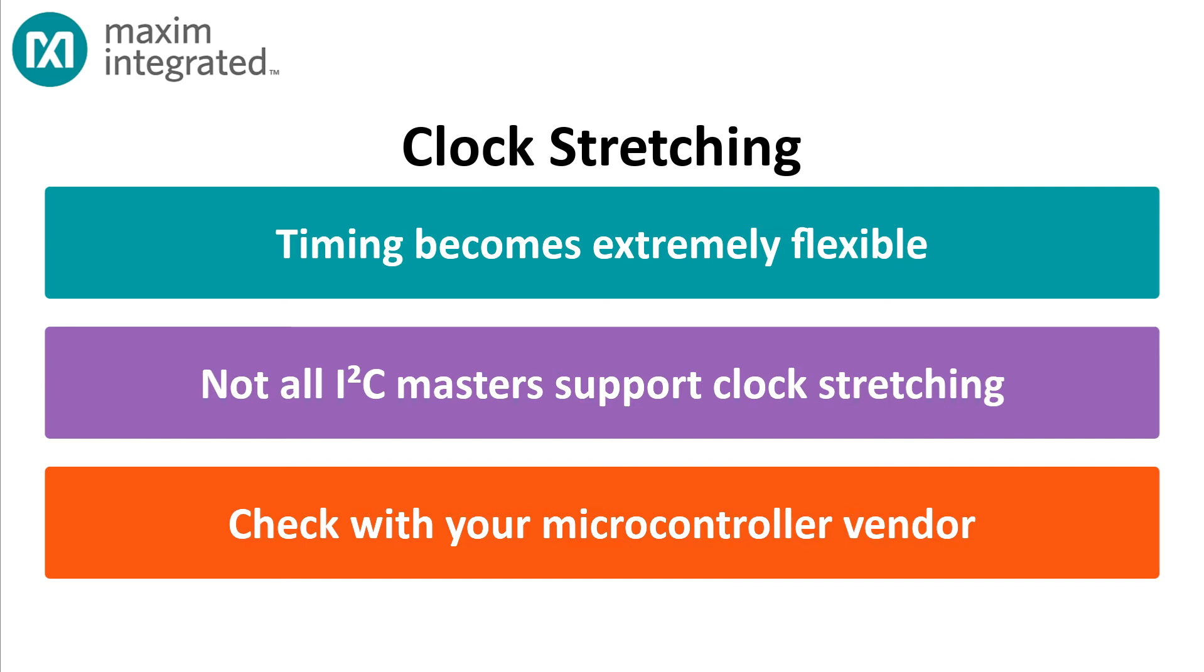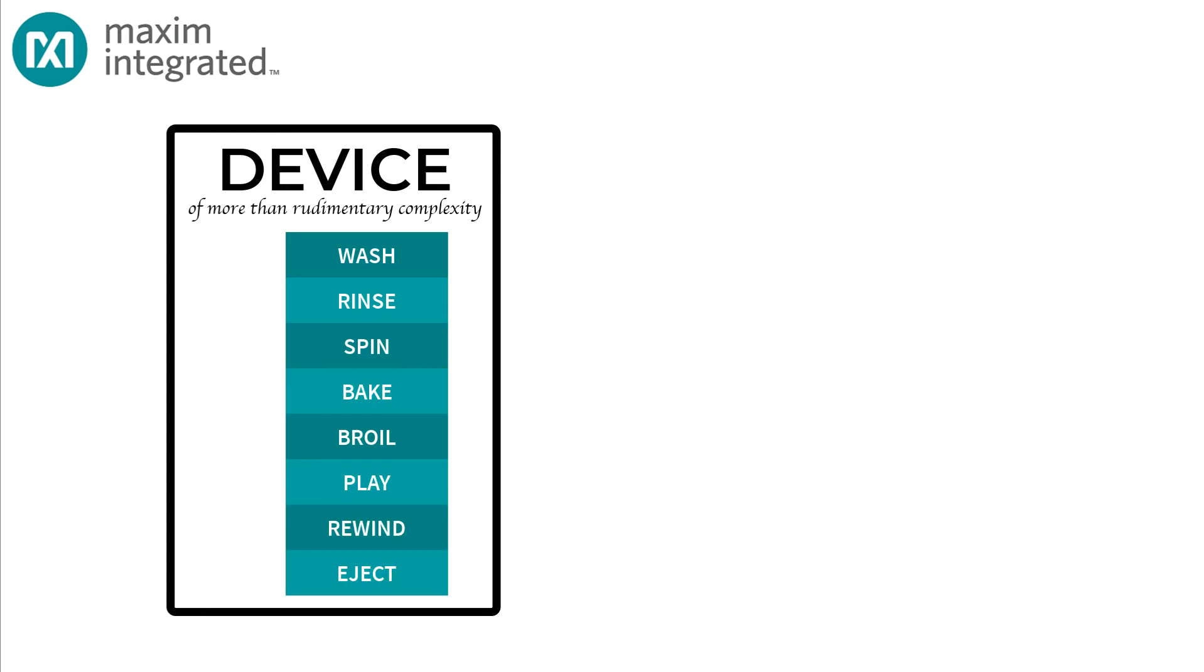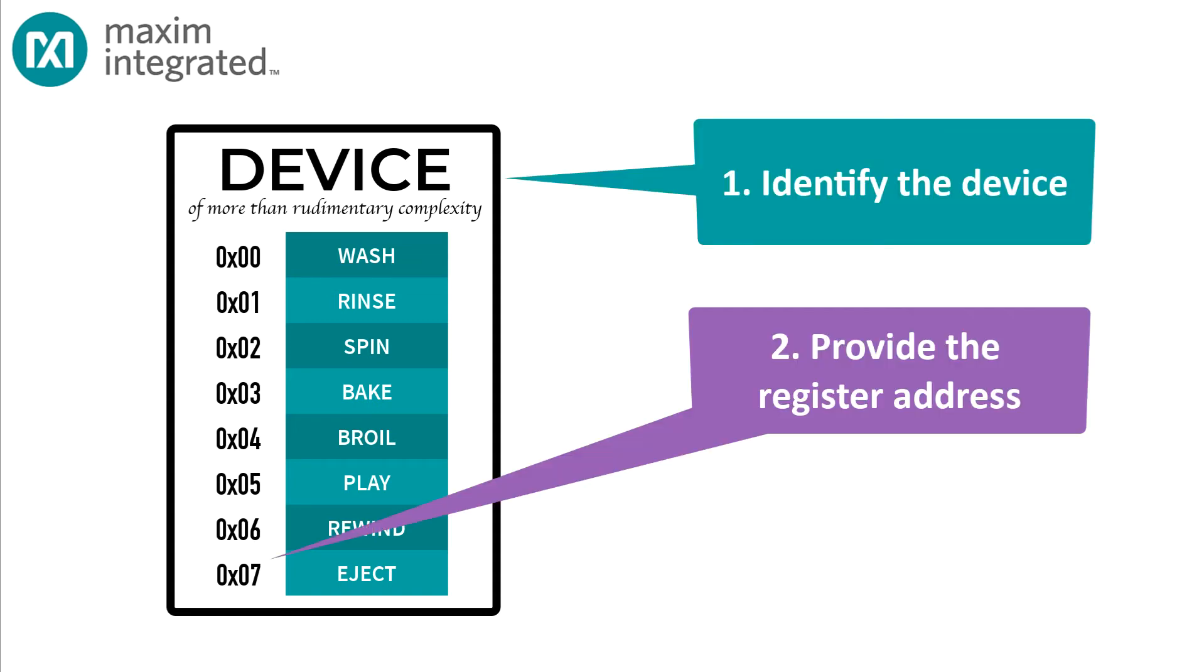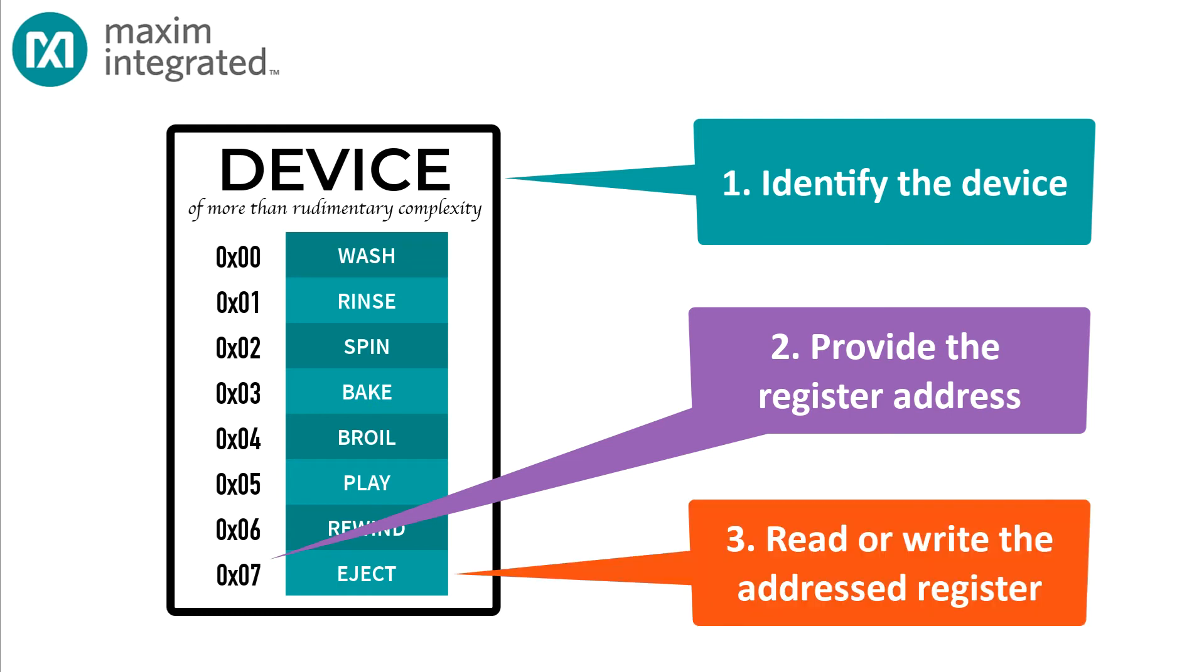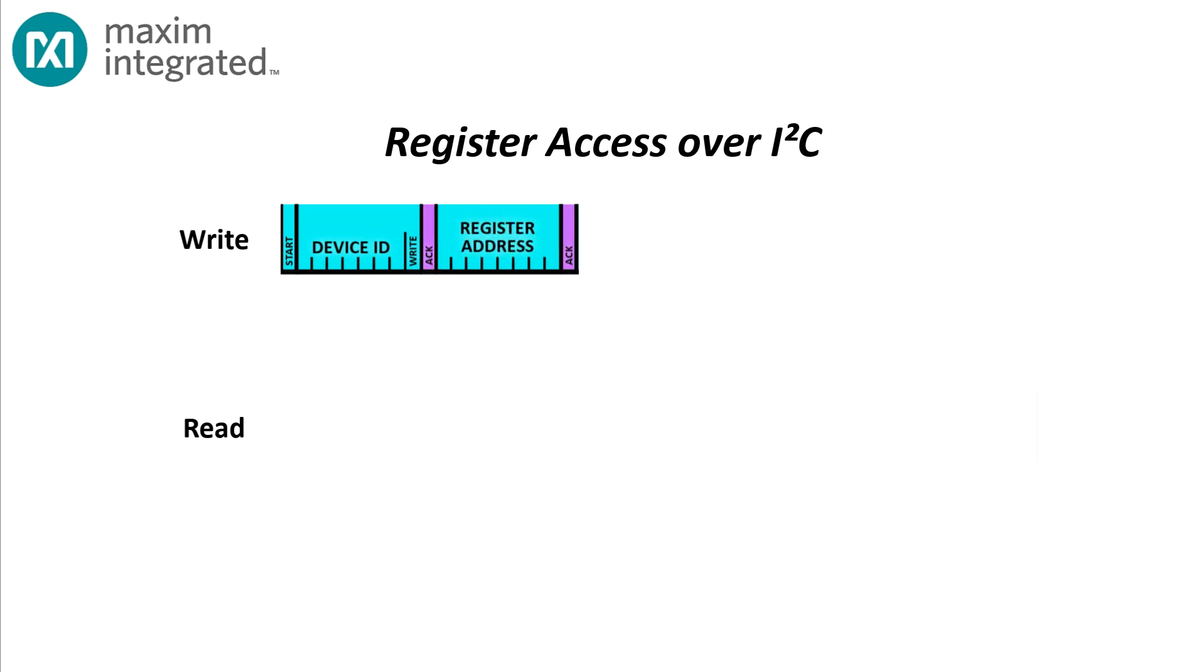Most devices of more than rudimentary complexity support configuration and status operations by exposing a set of registers. Each register occupies an address in some defined address space. I²C devices are no different. To configure and read most devices that reside on an I²C bus, you must first identify the device, then provide a register address, and only then can you read data from or write data to the addressed register in the device. It's a process that's been around for years. If you're writing to an I²C device that exposes a set of registers, you send a start signal, then the seven bit device ID, a write bit, then the register address, then the register data, getting an ACK bit for each byte of data that you send.